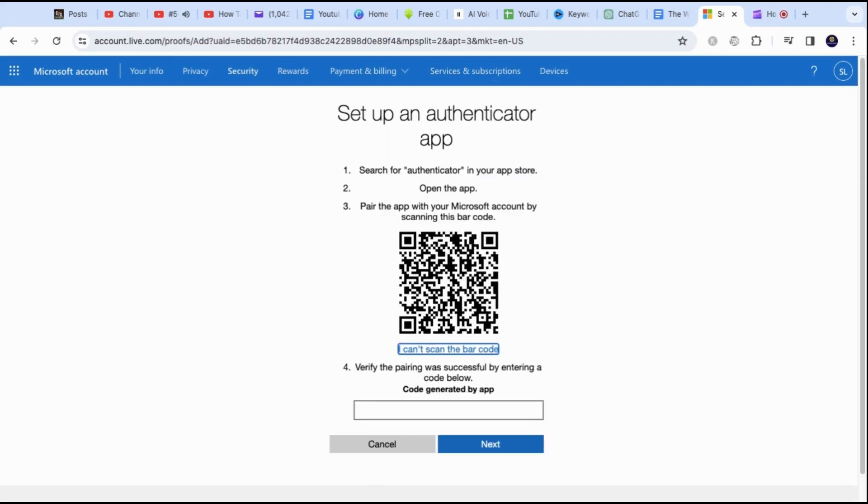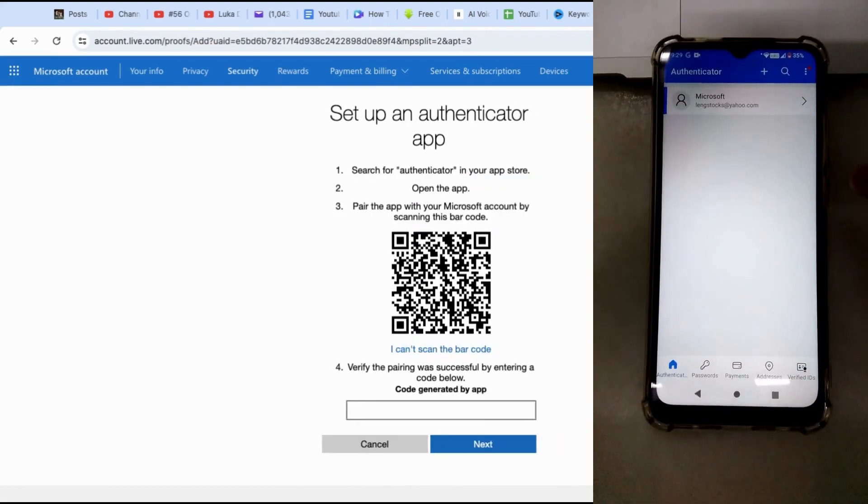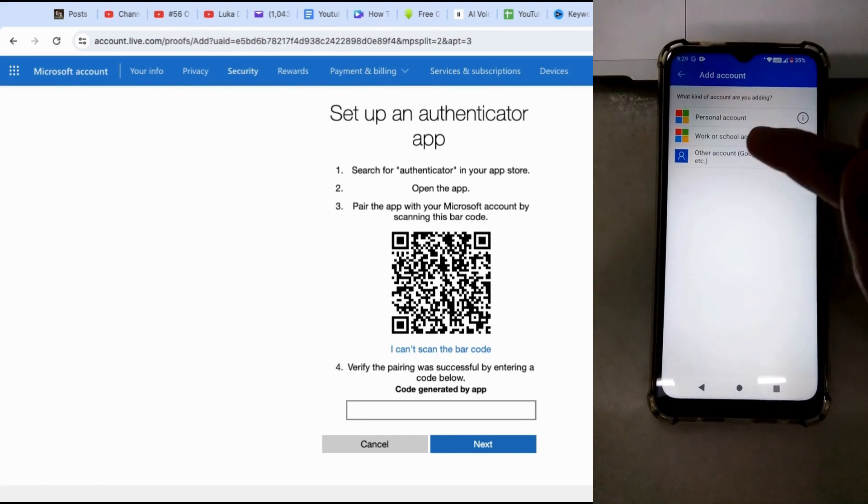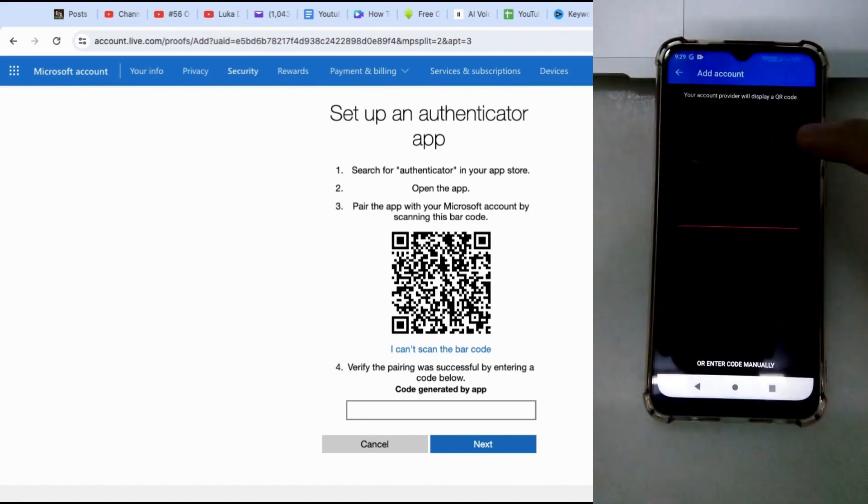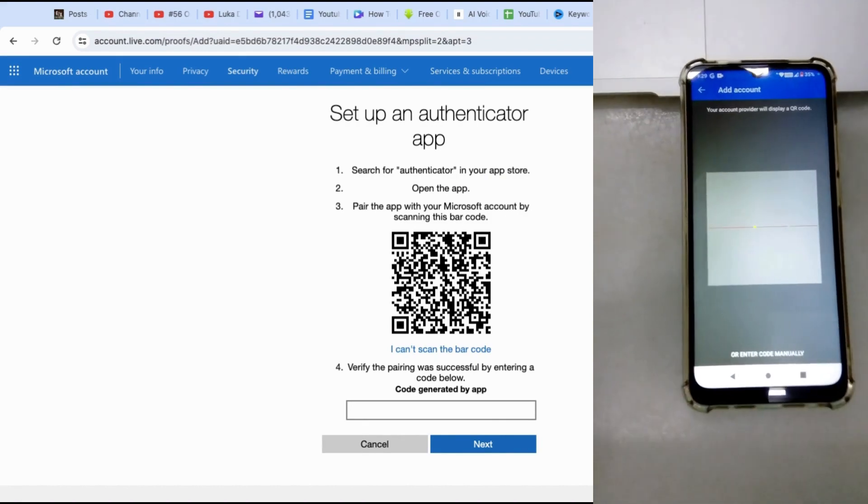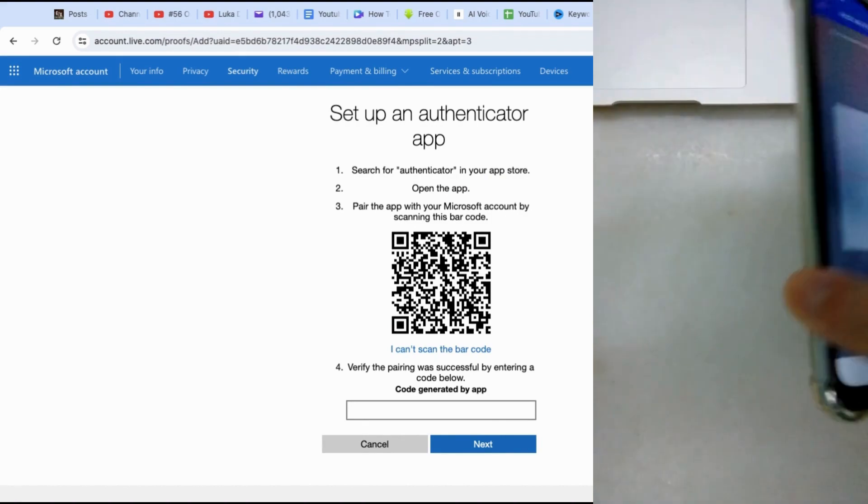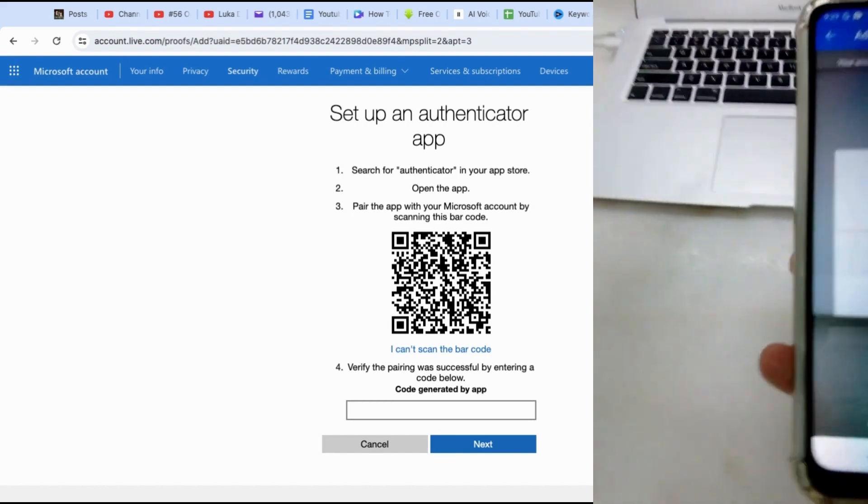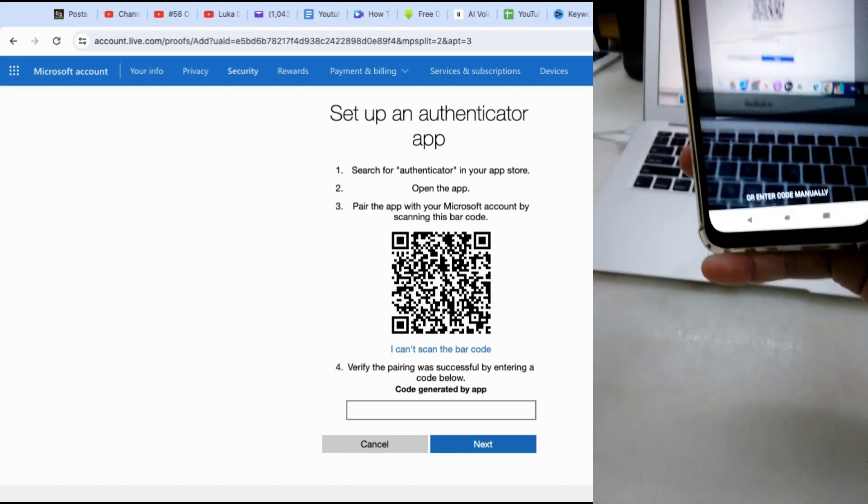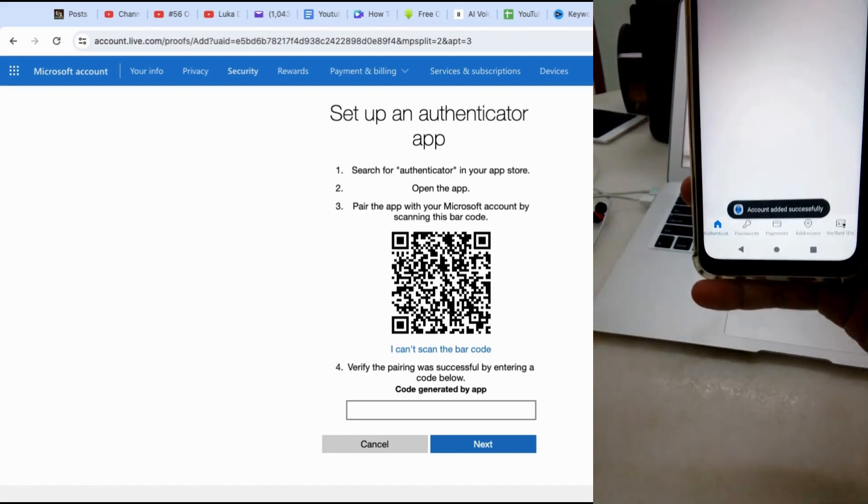After this, go to your phone and access your Microsoft app. Click on the plus sign and select Other Account. A bar scanner will show up. Now use that and scan the barcode on the desktop Microsoft account.